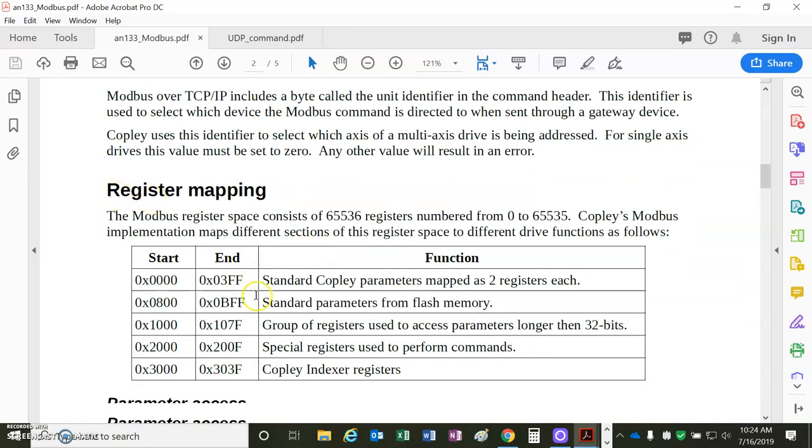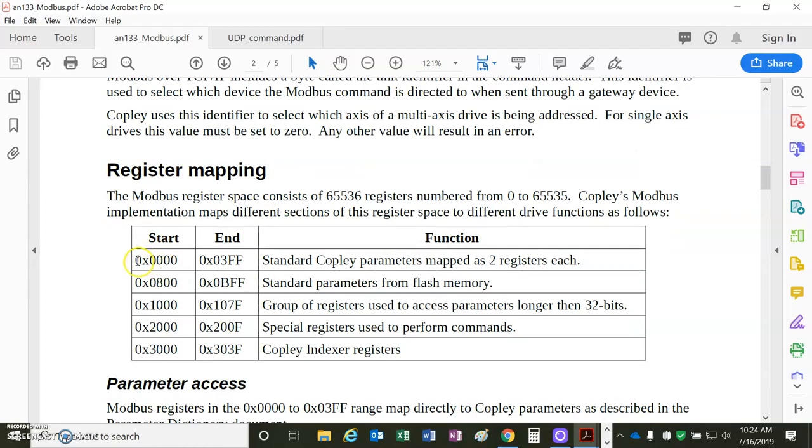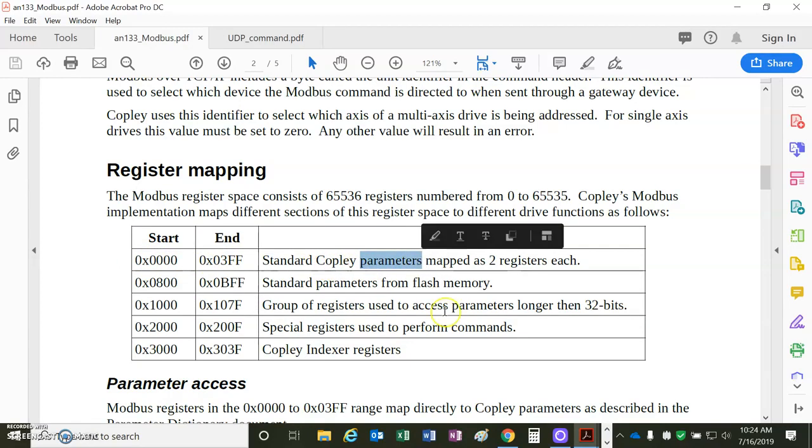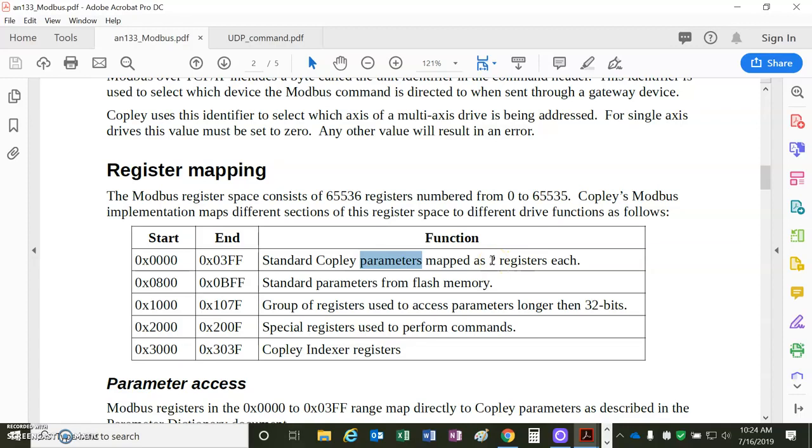The Modbus registers are mapped starting at 0. It correlates to the parameter dictionary. The parameter dictionary parameters are 32-bit typically, so you need two 16-bit registers.